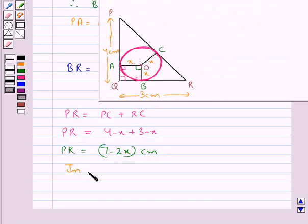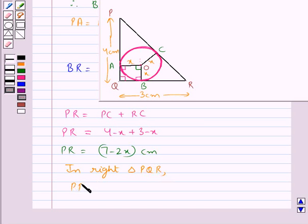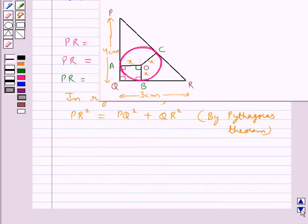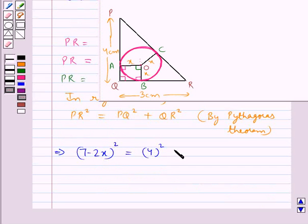In right triangle PQR, by the Pythagorean theorem, PR squared equals PQ squared plus QR squared. Substituting, we get 7 minus 2x, the whole squared, equals 4 squared plus 3 squared.